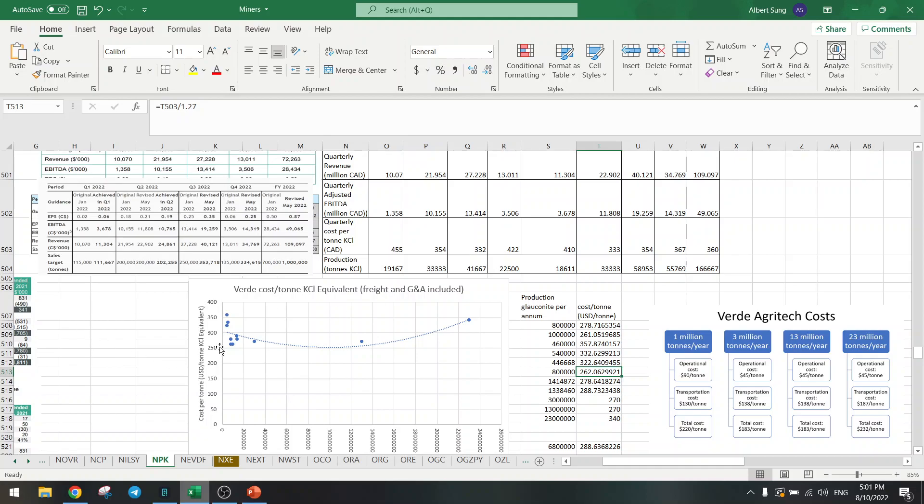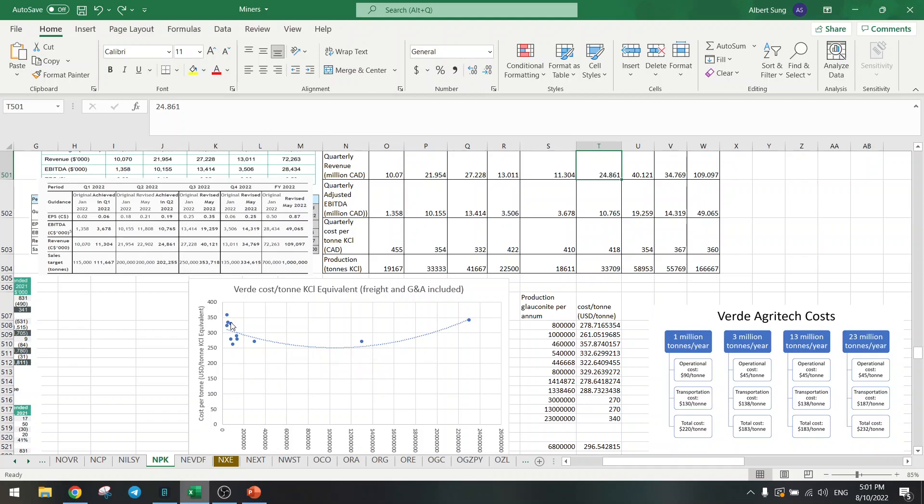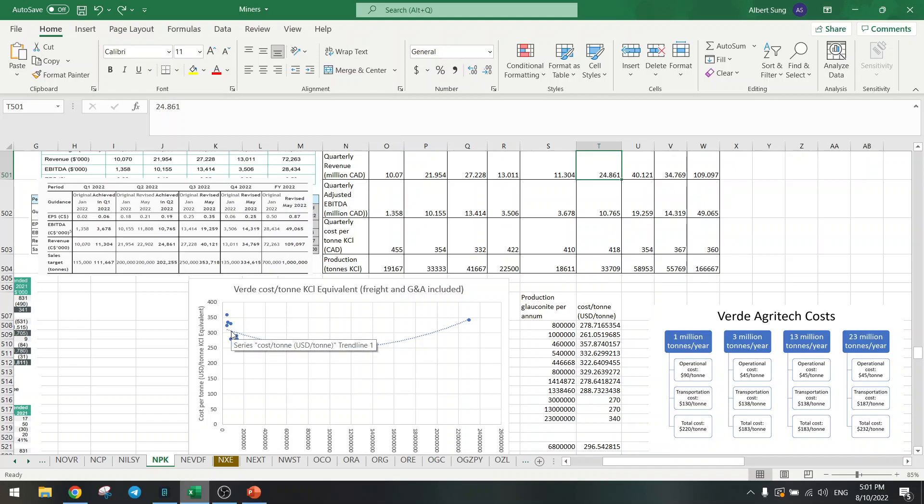It was here $260 and from $260 it went to $330. So there's a huge increase in costs per ton, about 70 dollars per ton increase, $70 per ton KCl equivalent. That's a pretty high increase in costs due to the diesel price.